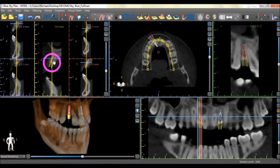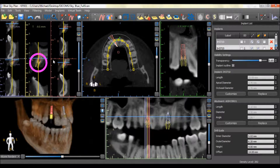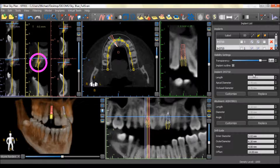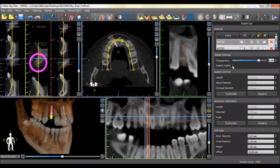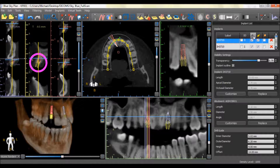Double-clicking on an implant will open the Implant Properties panel. This panel allows the user to control the properties of the implant, such as adjusting the transparency of the implant, displaying or not displaying the outline of the implant, and displaying or not displaying the implants, the abutments, and the implant ID number.